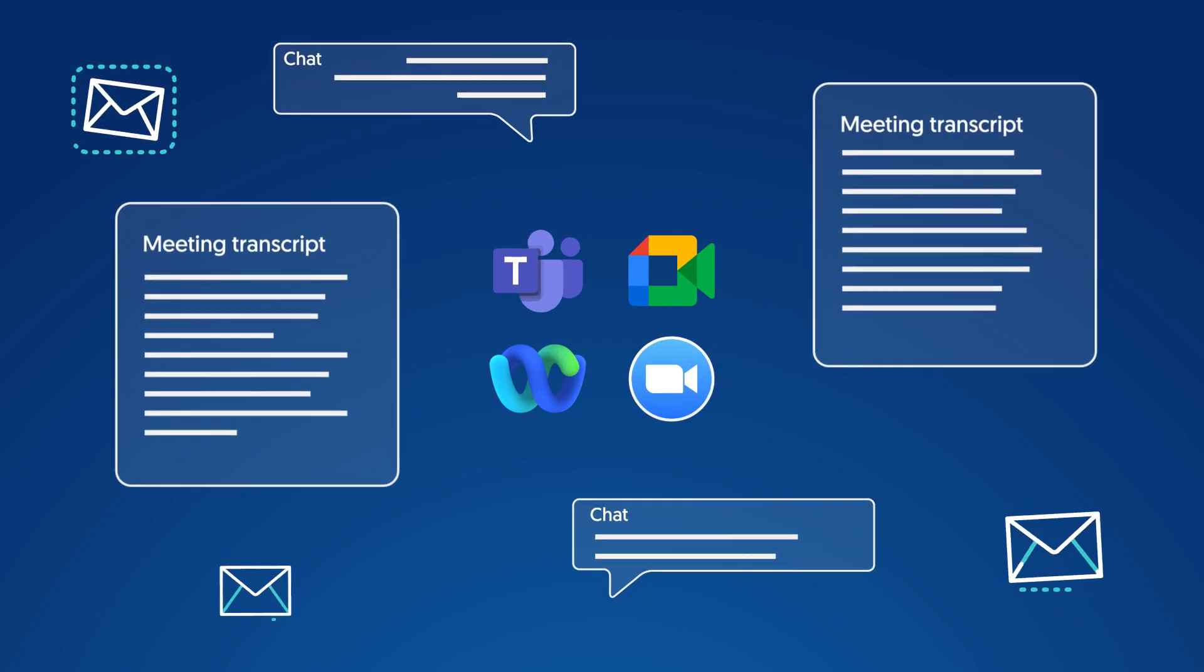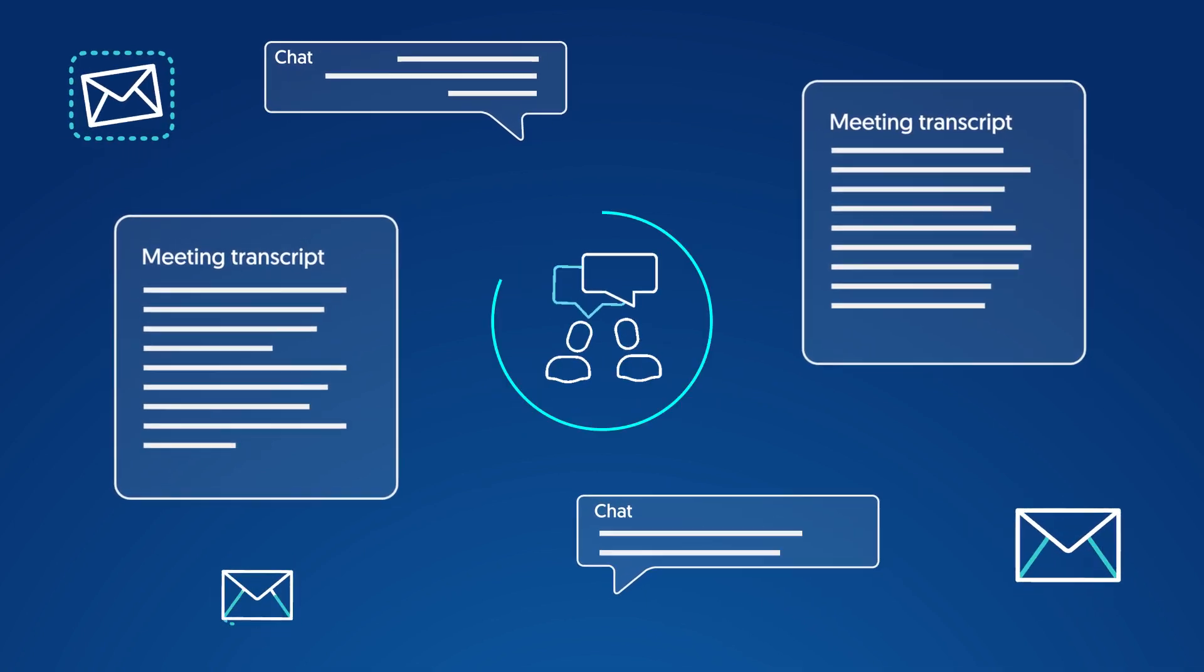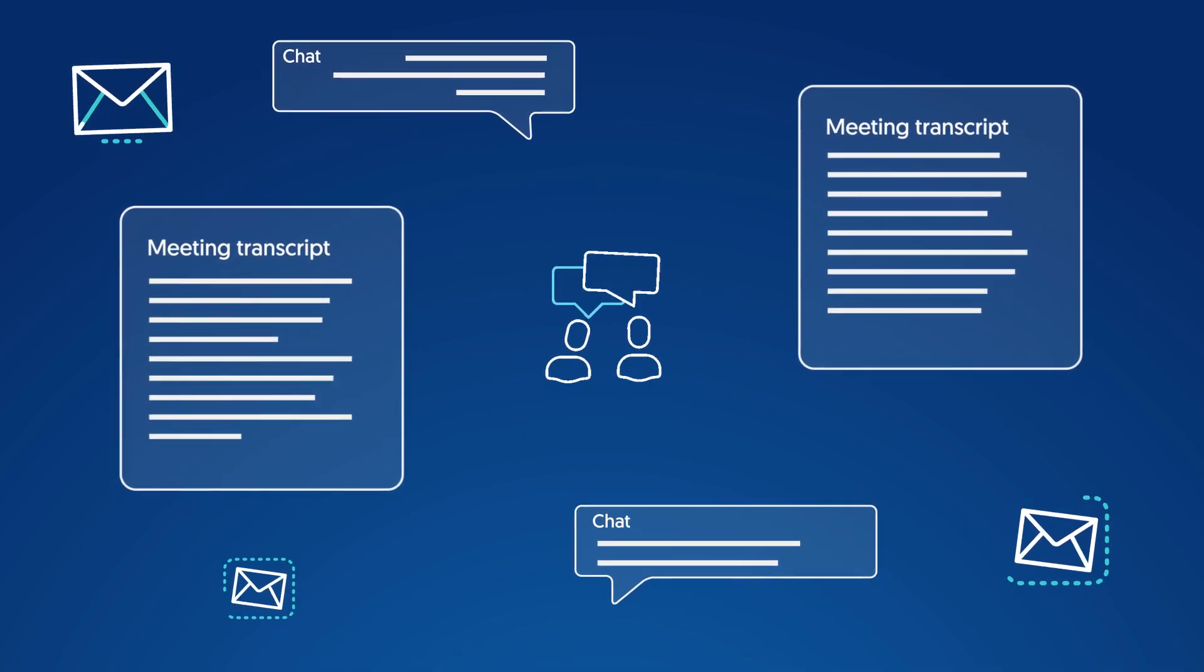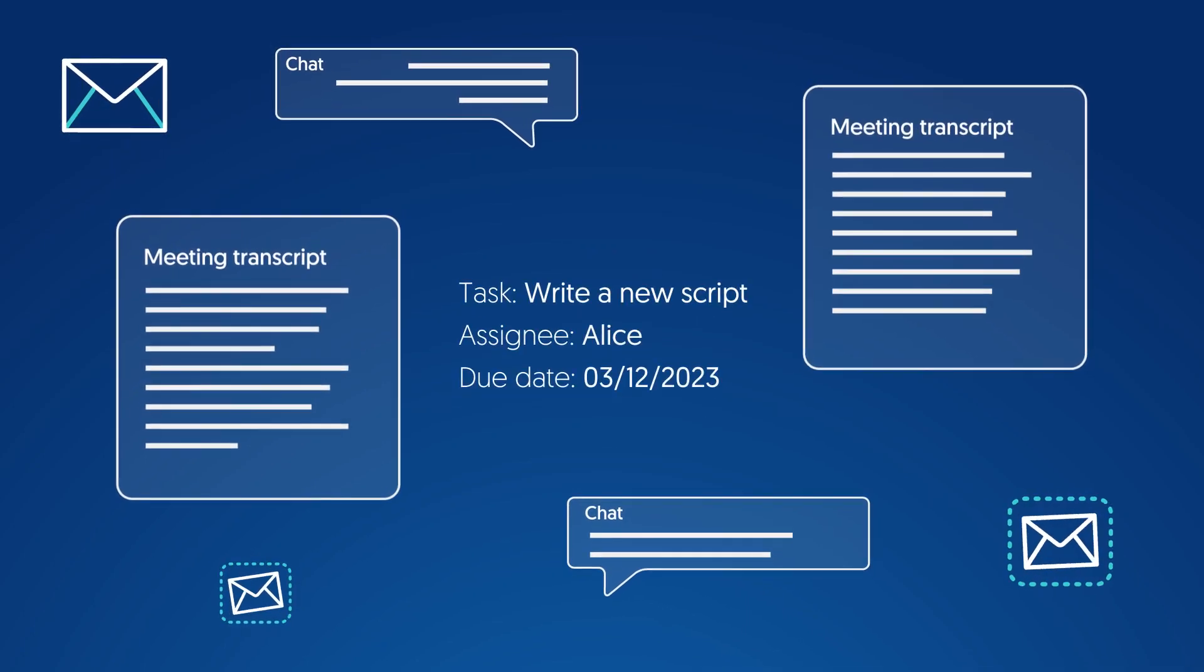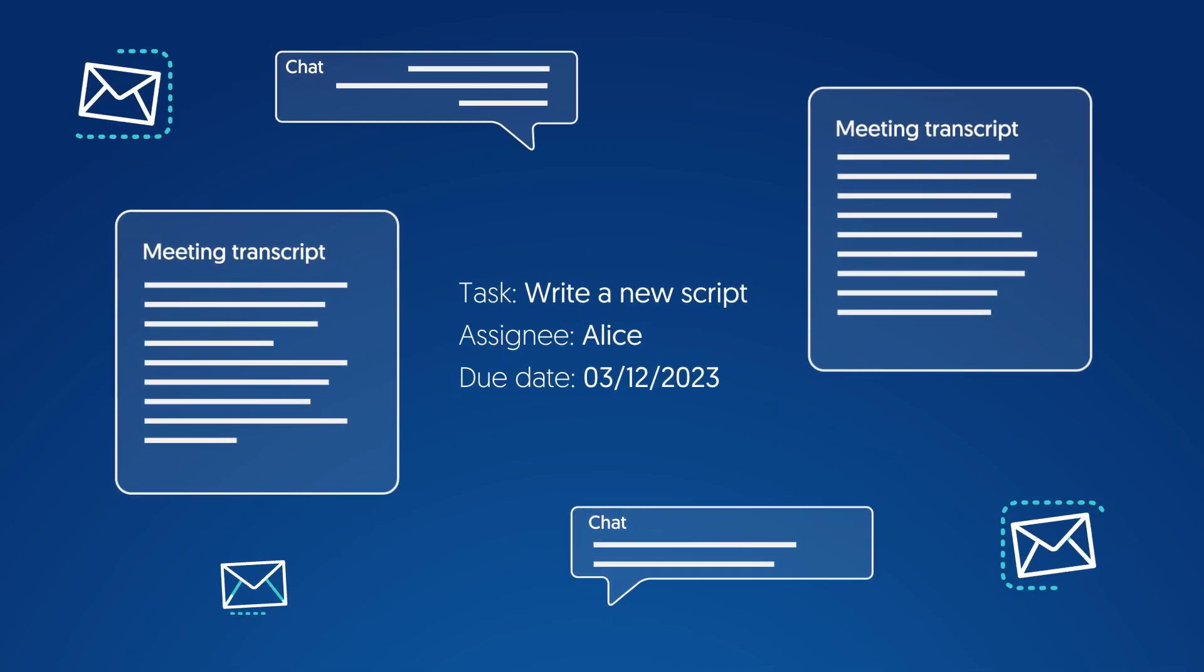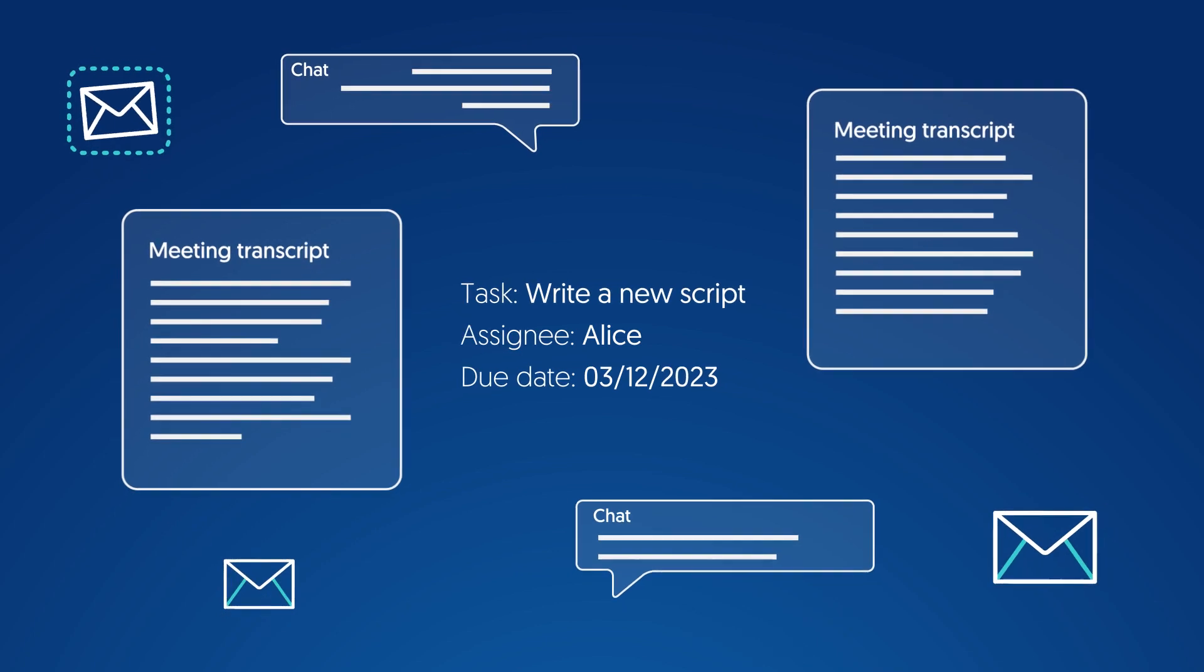Tasks are created in real-time during the meeting or chat conversation. Aggie extracts task details like task title, assignee, and due date based on understanding the conversation.